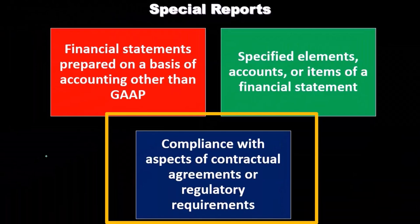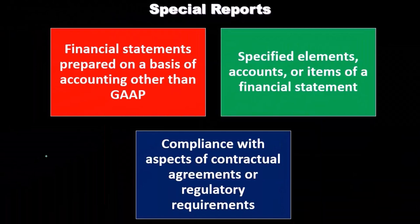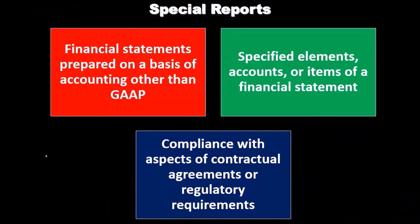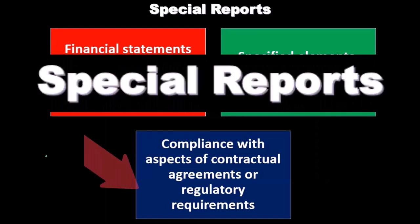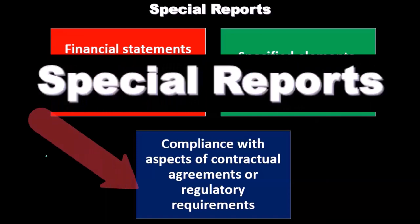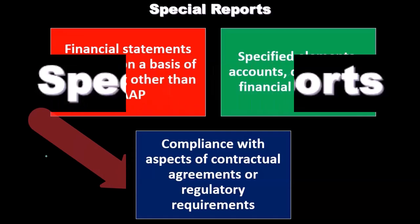Compliance with aspects of contractual agreements or regulatory requirements: if there's any specific contractual agreements or regulatory requirements, a CPA firm or public accounting firm can be engaged to conduct audits regarding compliance with those items.